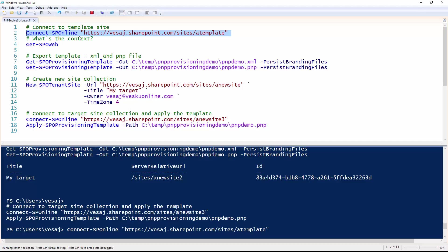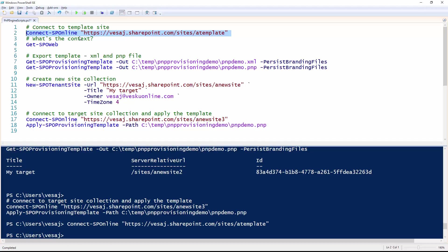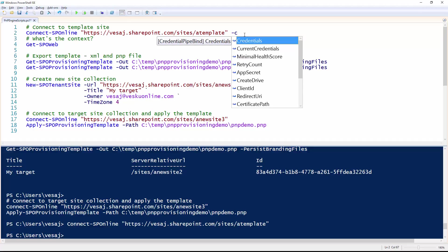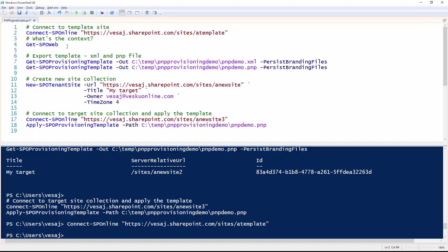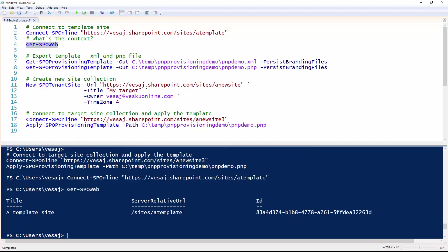In my case, I'm using credentials from the credential manager, so I don't actually need to set the credentials in the call. I could also use credentials requested from the end user to sign in against that site, or use current credentials which works for on-premises deployments but not against SharePoint Online. So now if we run Get-SPOWeb, we can see that we are in the context of that template site.